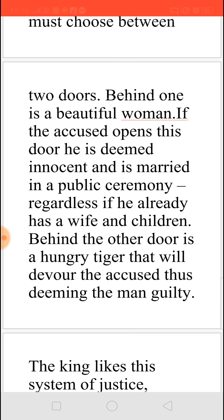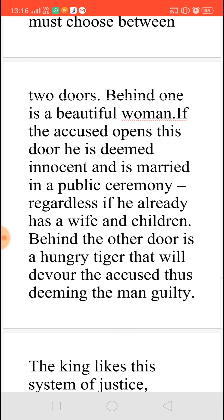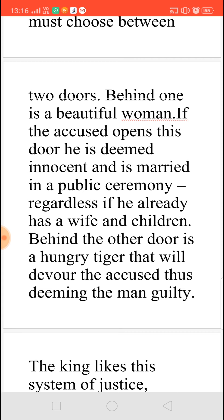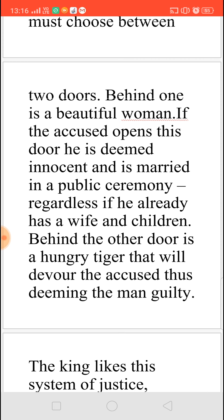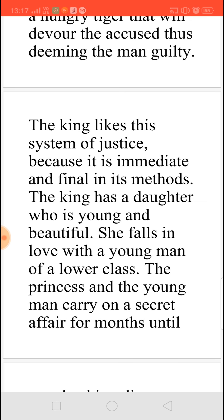At the same time, behind the other door there will be a hungry tiger, which is also very ferocious. And if this man opens that door, that hungry tiger will just devour him, and it is taken for granted that the man is guilty — whether he has committed the crime or not, it is accepted that he is guilty. And the king liked this judgment because it gave him immediate results, and so he was carrying this on.